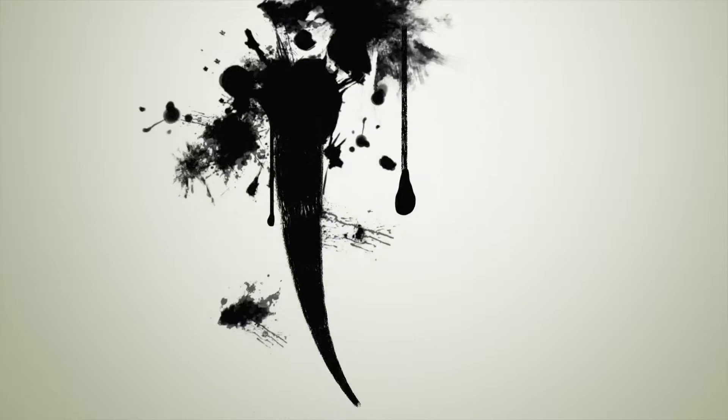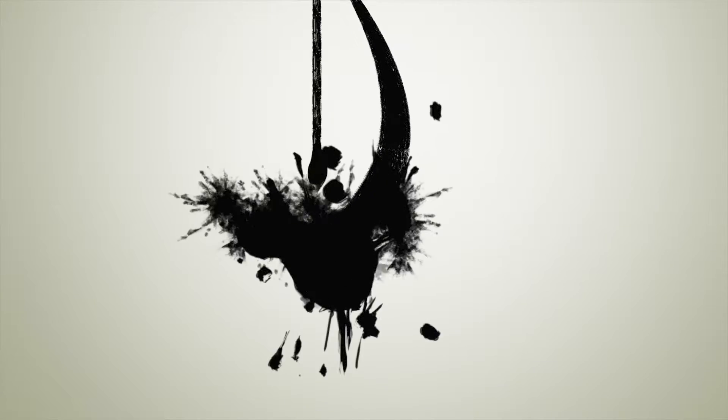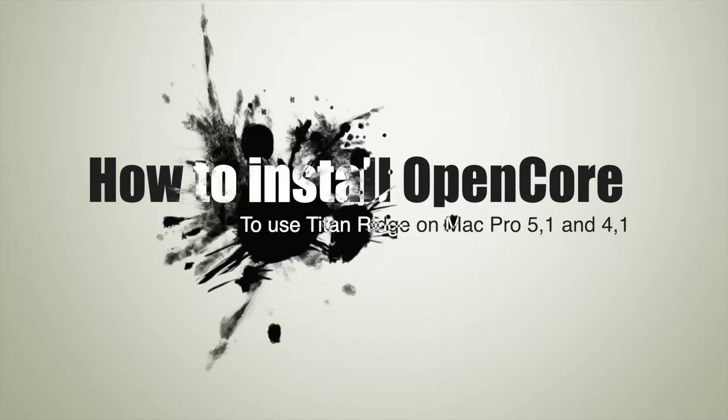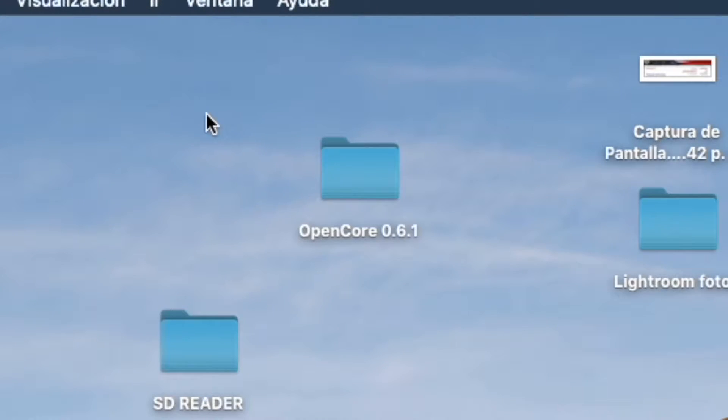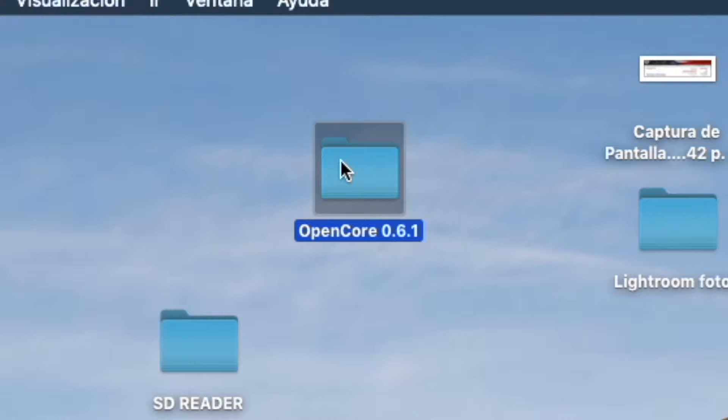Okay, so hello guys, today we're back with a tutorial of how to install OpenCore into our Mac Pro to use our Titan Ridge Thunderbolt card in the Mac Pro.